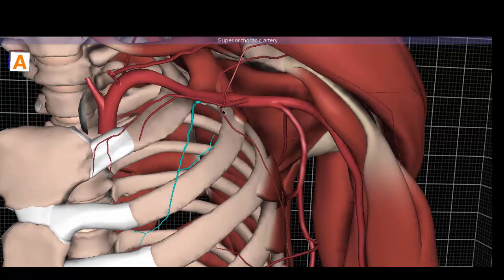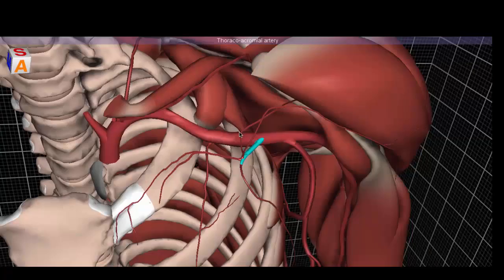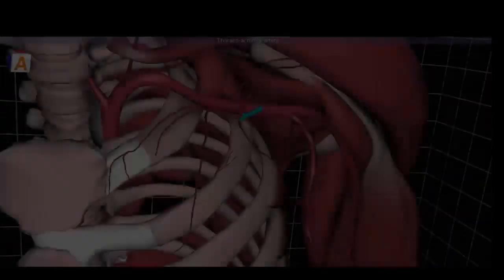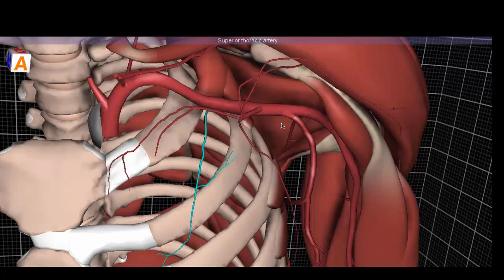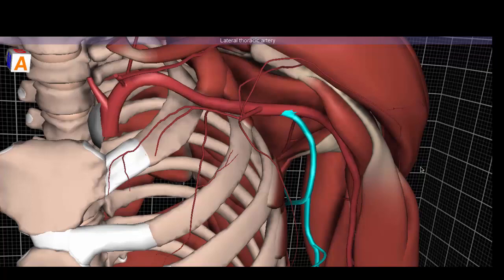The second part, directly behind the pec minor, has two branches. The first is the thoracoacromial artery, named because it sends vessels to the thorax and toward the acromion. The second branch of the second segment is the lateral thoracic artery, a very large caliber vessel running along the lateral border of the pectoralis minor.